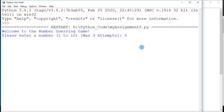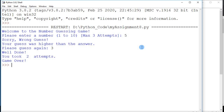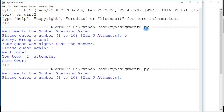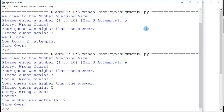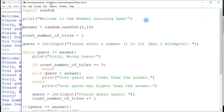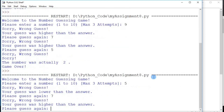Let's save and run the code. I key in five — wrong guess, my guess was higher than the answer. I try three — well done, you took two attempts, game over. The random number was three. Let's try again: I try nine — wrong, higher than the answer. I try seven — still higher. I try five — so three attempts all wrong, the number was actually two. One more run: I try five — lower. I try seven — higher. So the answer must be six — correct!